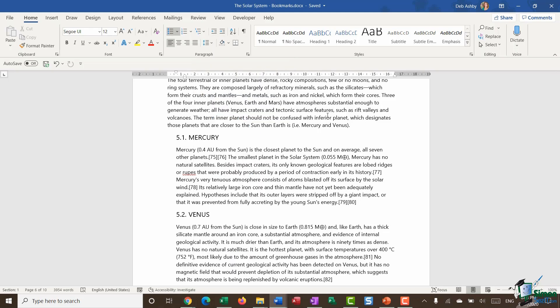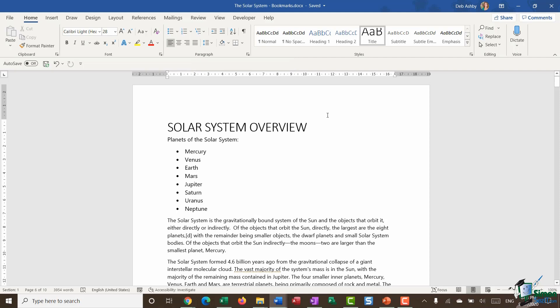Now what I essentially want to do in this document is I want to create a link for each of these planets that's going to jump me down to the relevant section in the document that has the information about those planets. So it's almost like having a little mini table of contents at the beginning of the document. And it just really assists the person reading the document when it comes to navigating and being able to jump to different sections of interest quickly.